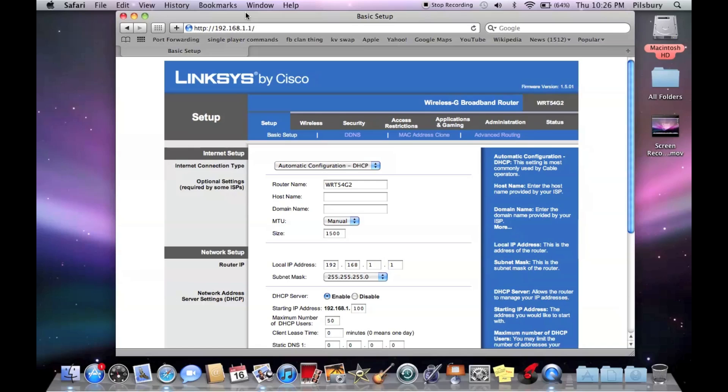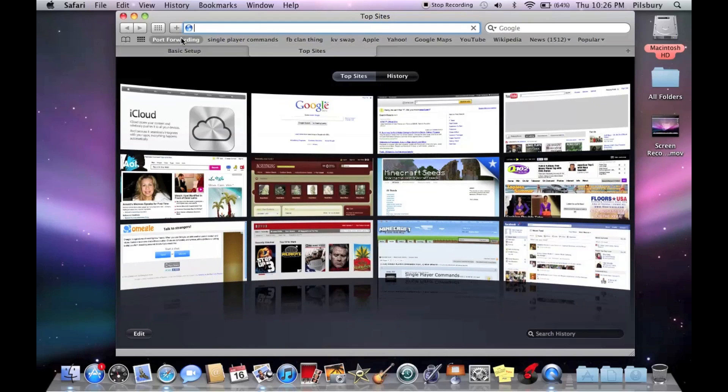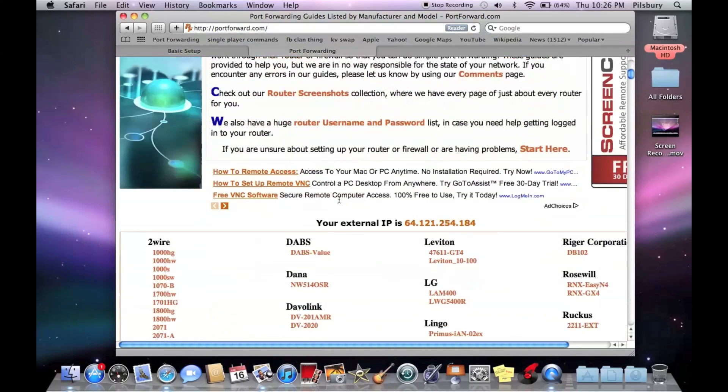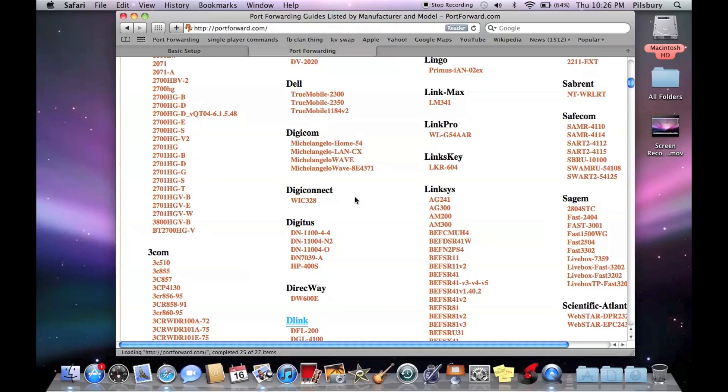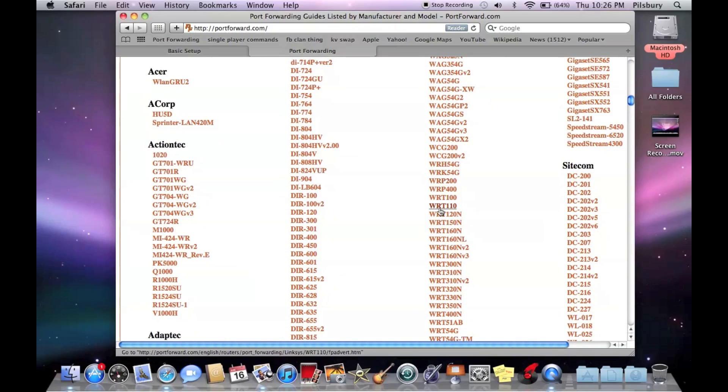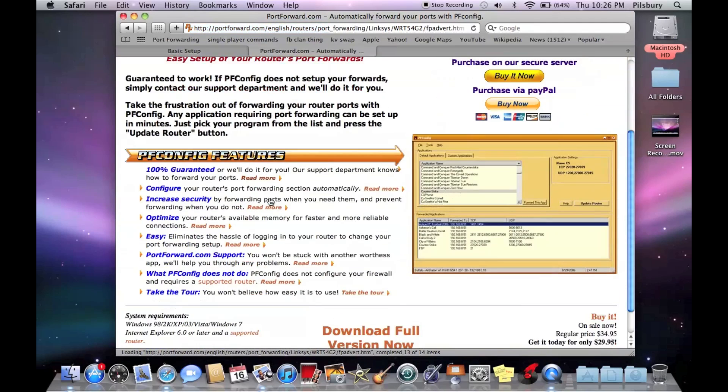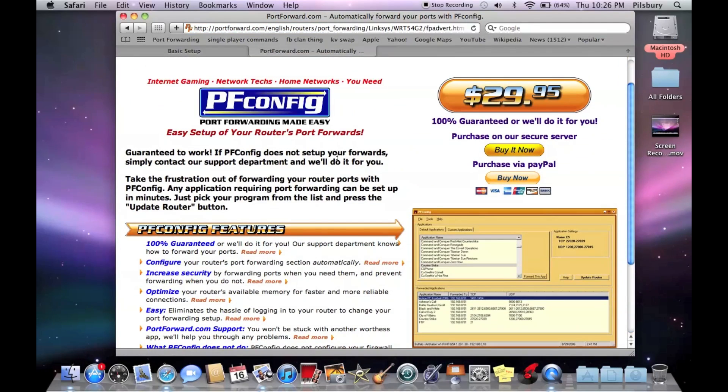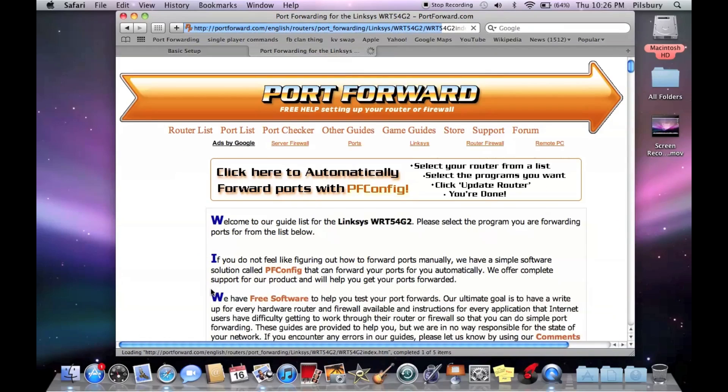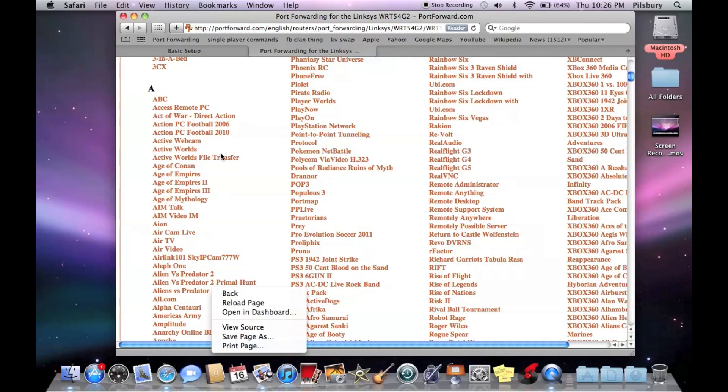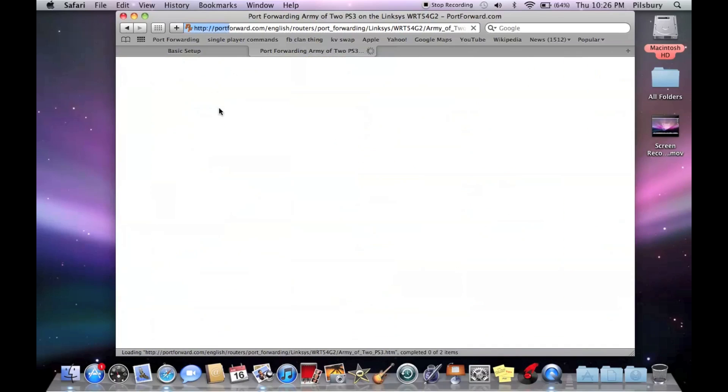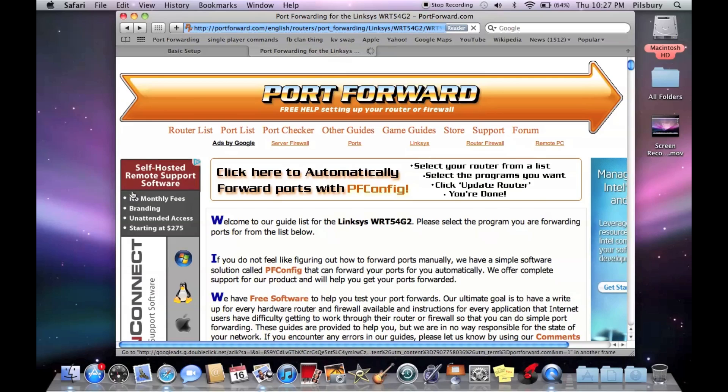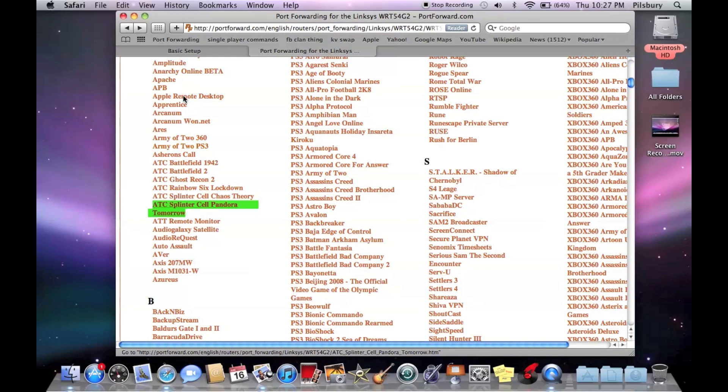This is where you're going to do port forwarding. So I'm going to show you on Linksys, but for other routers, you can just go to portforward.com. I'll put it in the description. You're going to want to scroll down to the bottom and find your router, you're going to want to click that. And then skip the advertisement, scroll down and you're going to click Apple Remote Desktop.